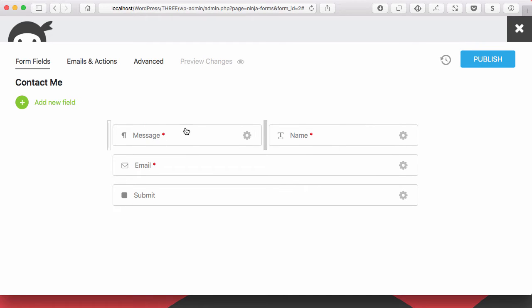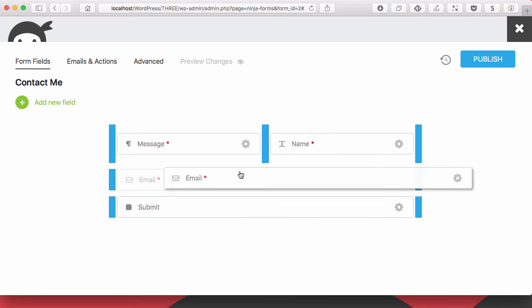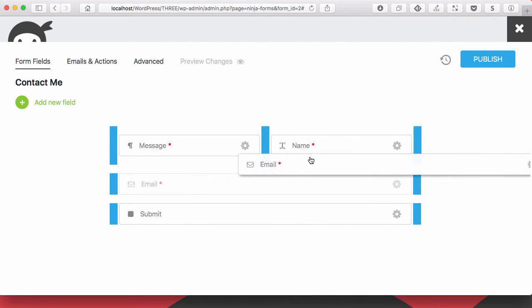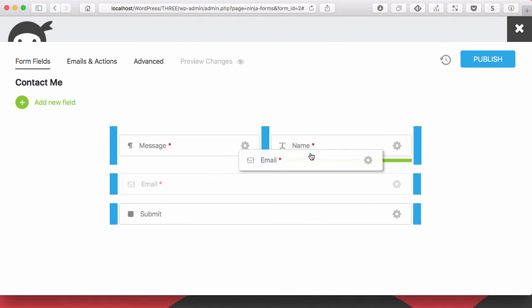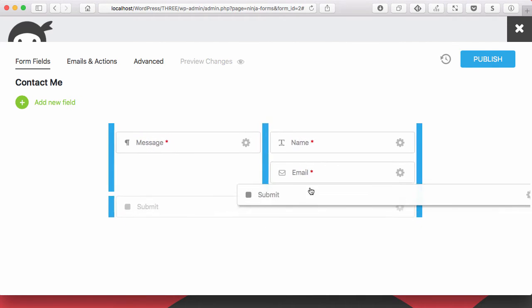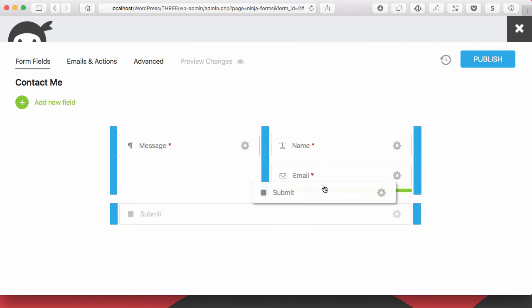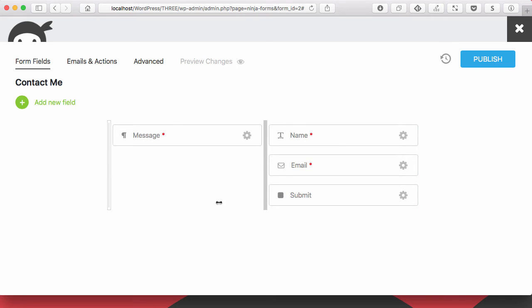So now I have two columns here with my message on the left, my name on the right. And now I can easily grab these other fields and drop them in. And now I have a two-column form.